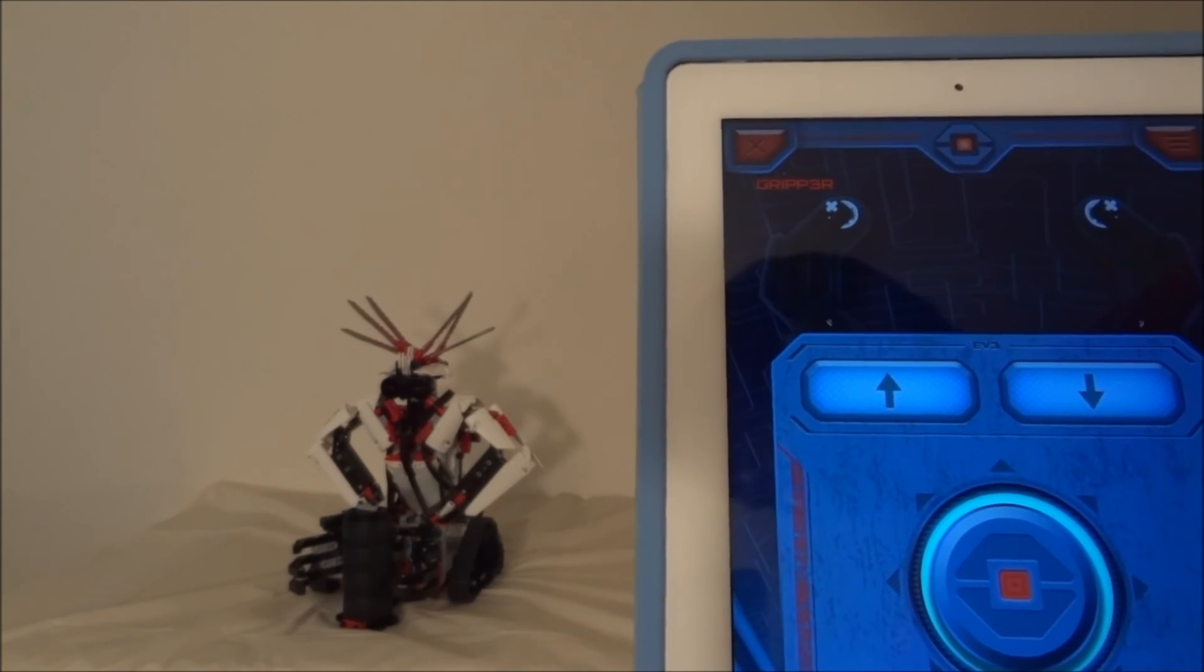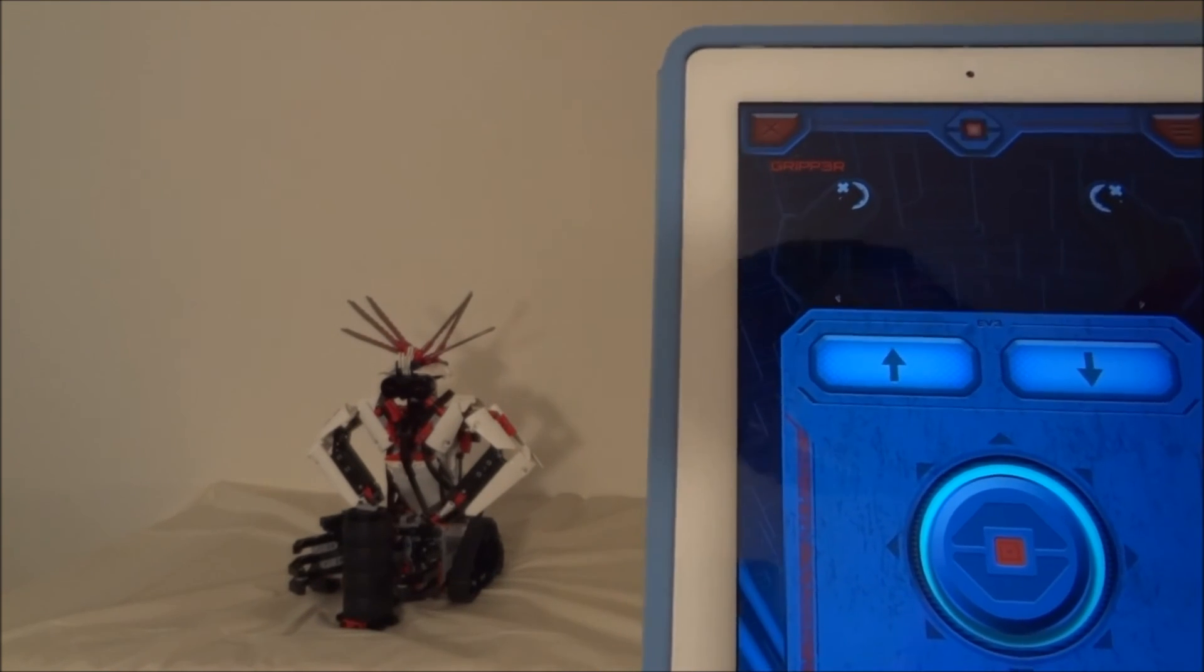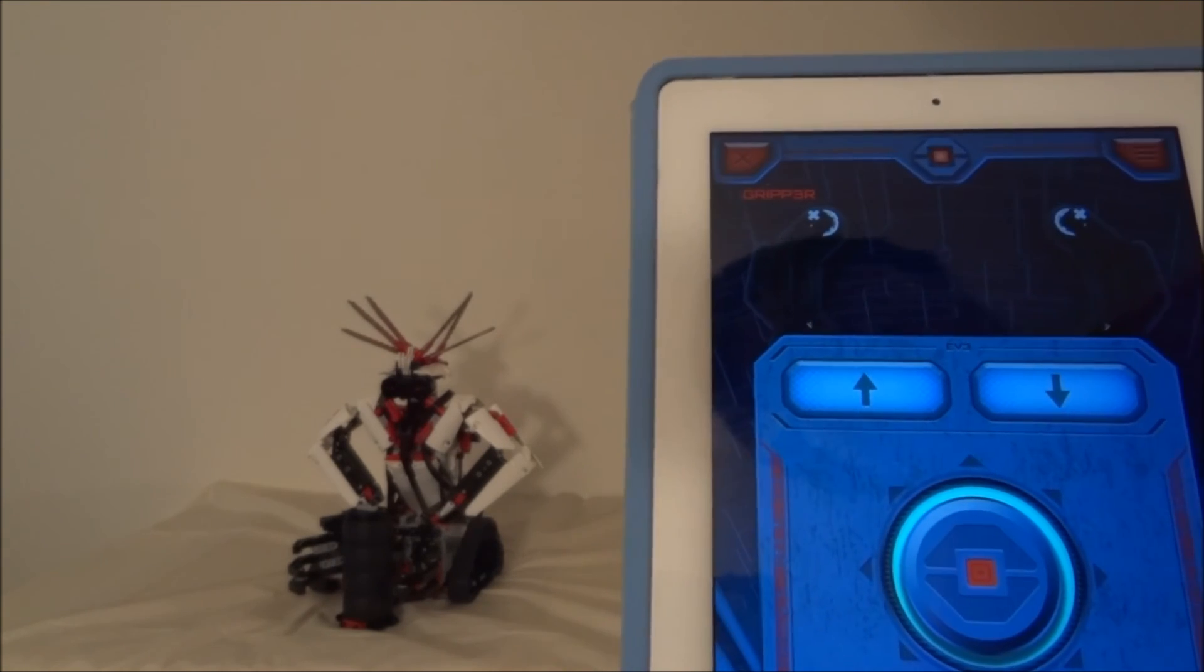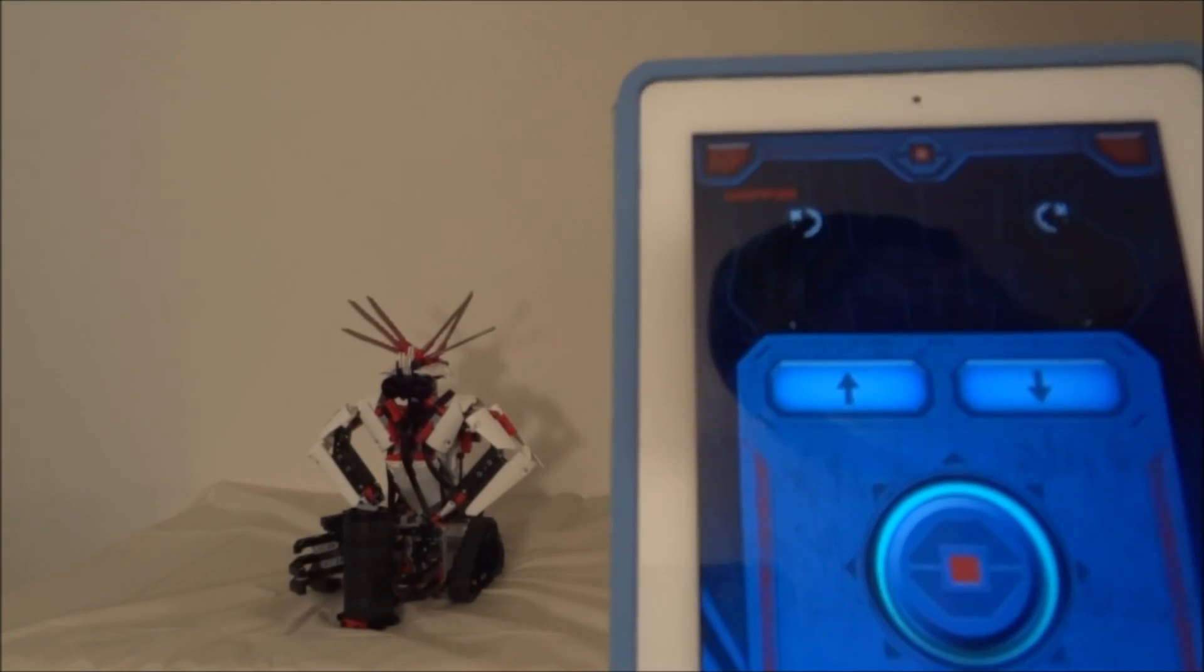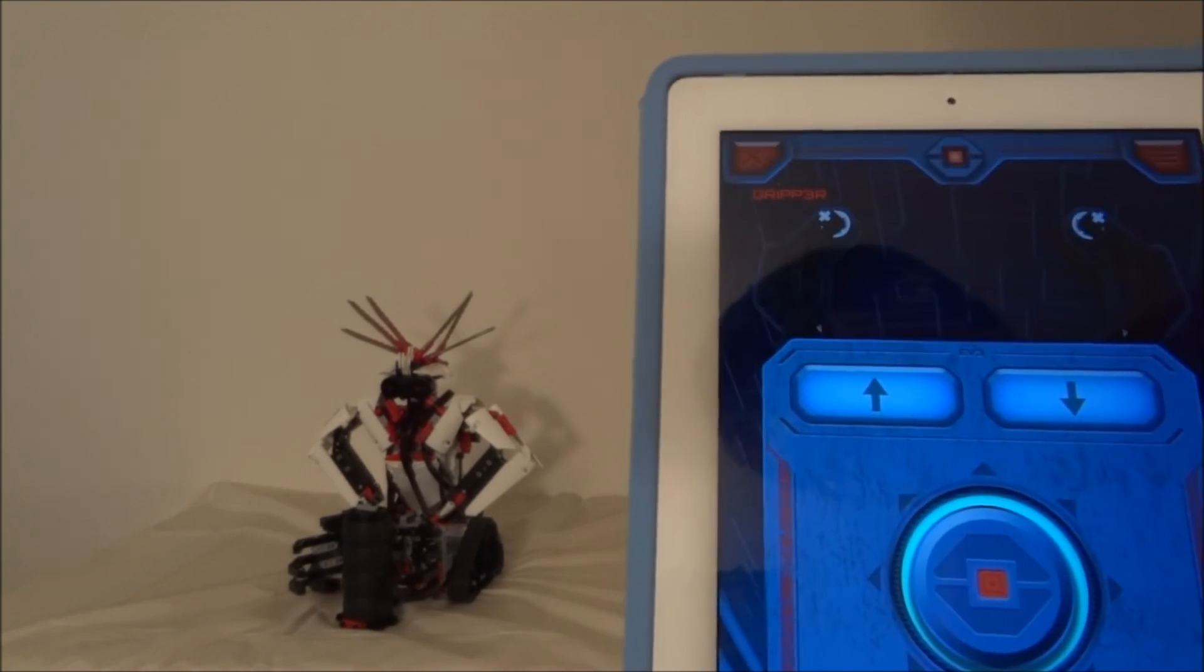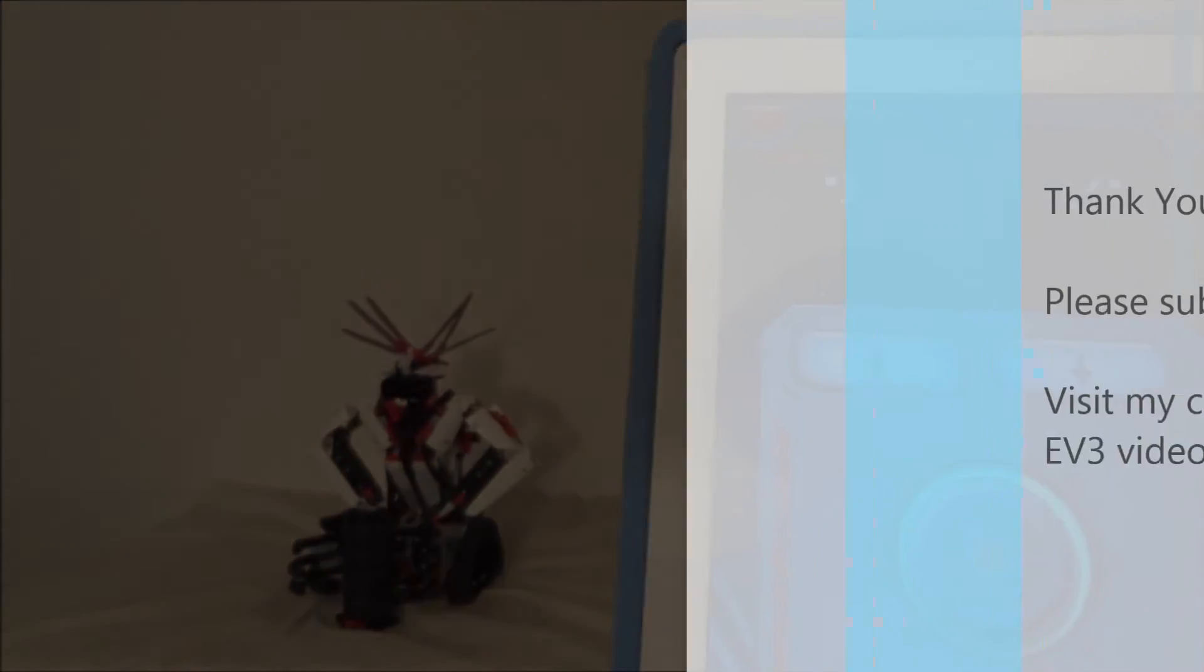There you have it guys. This is gripper mission number three and four controlled with iPad. Thank you for watching.